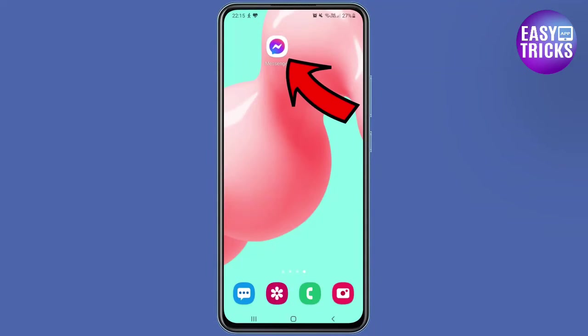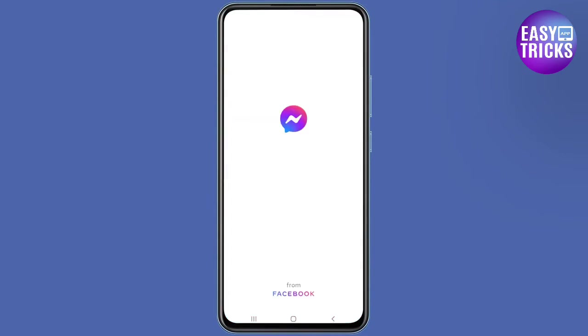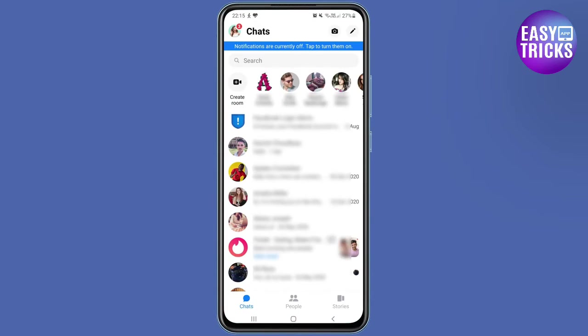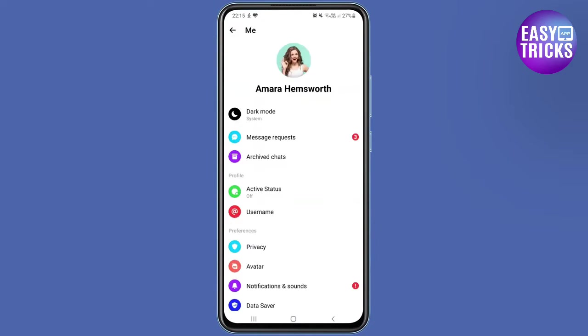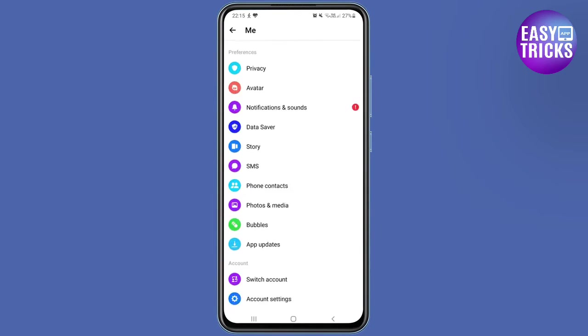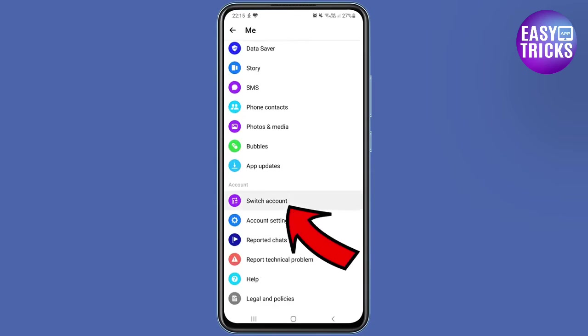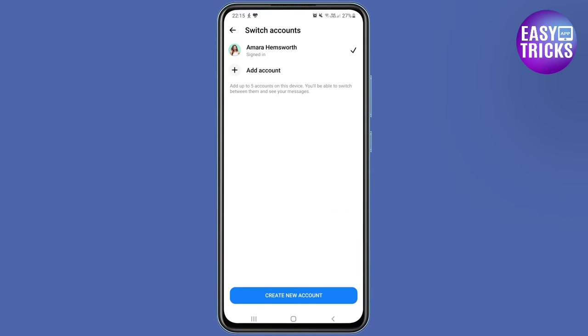Open the Messenger app on your mobile device. Tap on your profile picture in the top left corner. Scroll down and tap on Switch Account. Tap on Not on Facebook.